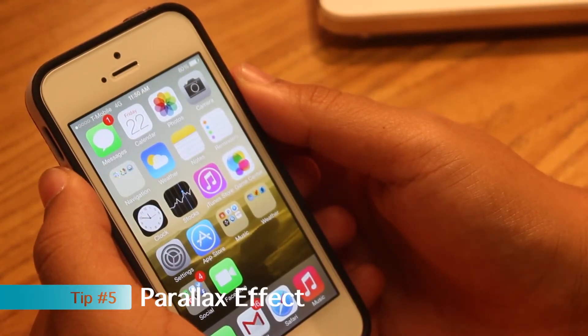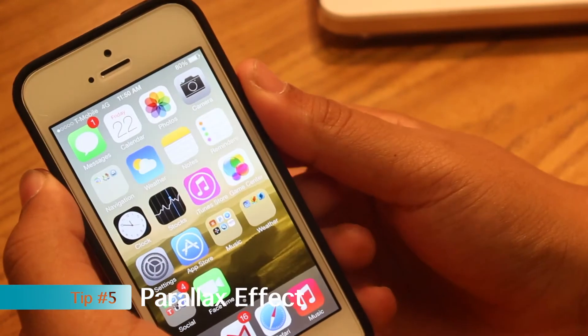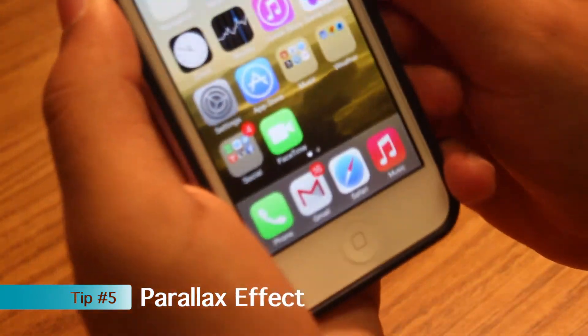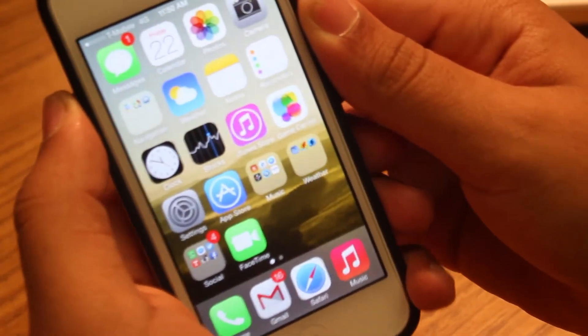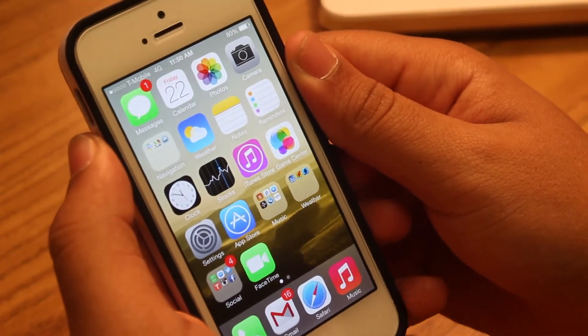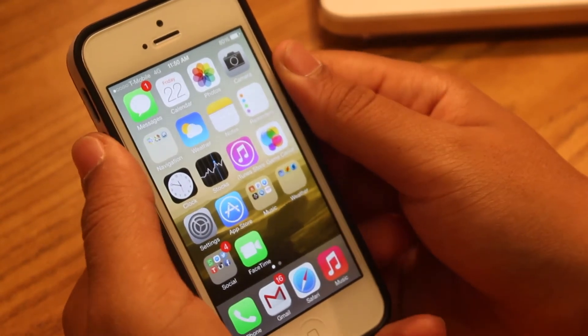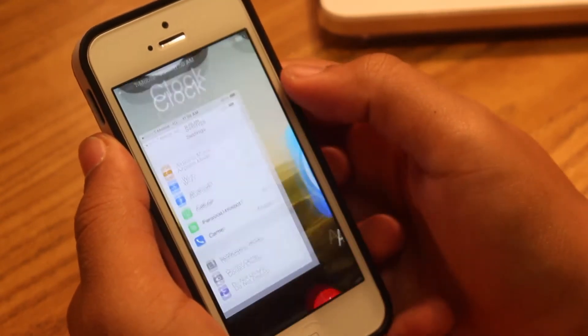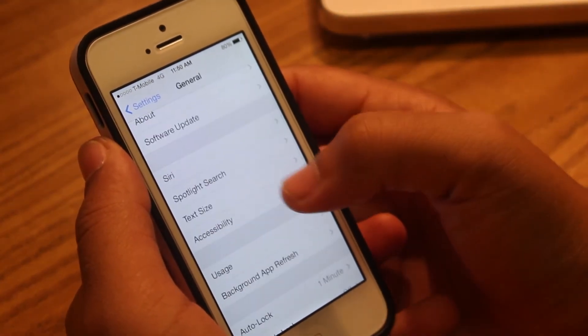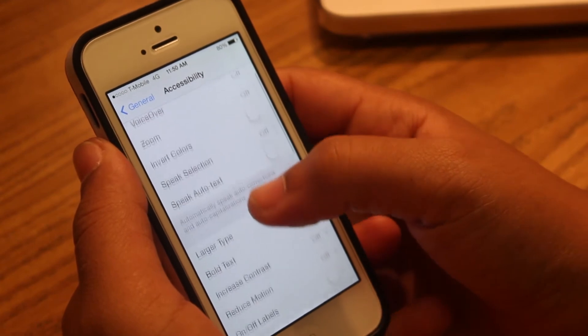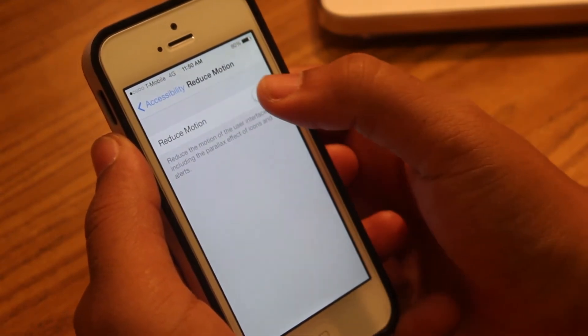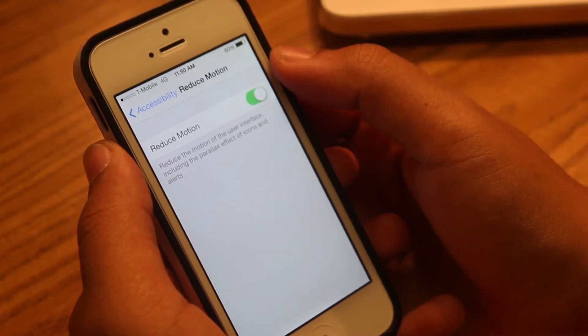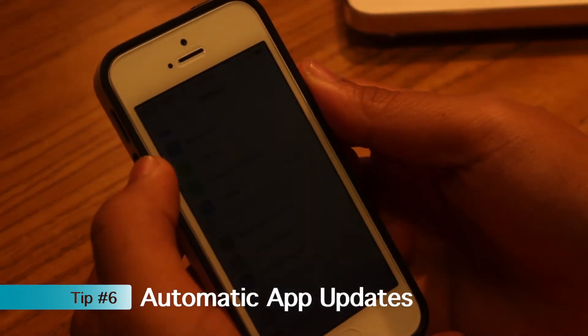Tip number five. This is also a new feature of iOS 7. A lot of people enjoy this, and it's the parallax effect that is on iOS 7 in the wallpaper. Many people don't want to use it and it also bothers their eyes, but this also reduces battery. So it's better if you go to Settings, General, Accessibility, and scroll down to Reduce Motion. If you turn on Reduce Motion, it will disable the parallax effect from iOS 7 in the lock screen and the home screen.